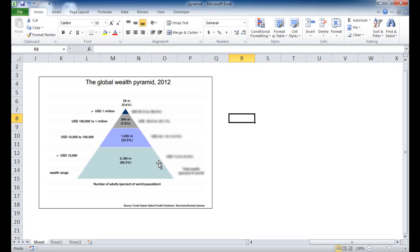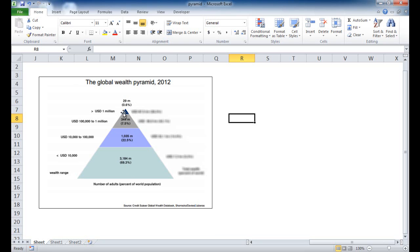You probably also want to avoid using data that varies so widely. For example, we've got about 3 billion here and 29 million here. When you really look at this data, there's a wide gap, but the proportion of size in the chart is really not proportional. So there are a lot of misleading things about pyramid charts.